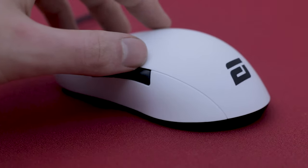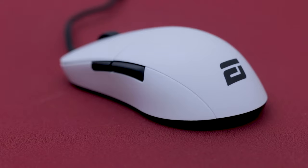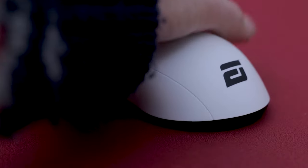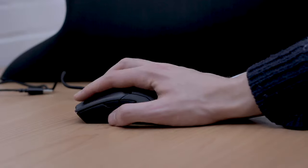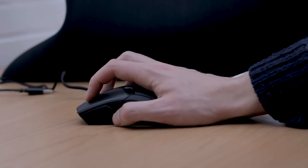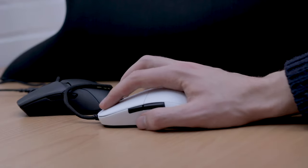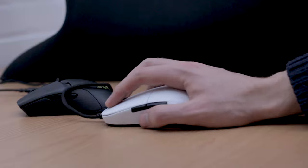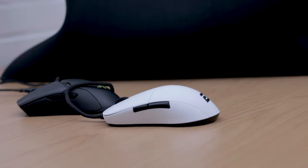And then something that's overlooked way too often in my opinion is the coating. And oh my, the XM1 has an excellent coating. Personally I didn't really like the coating on the model O-, so it got grips for that one. And the Viper Ultimate wasn't too bad, but it could have been better. The XM1's coating is really grippy.